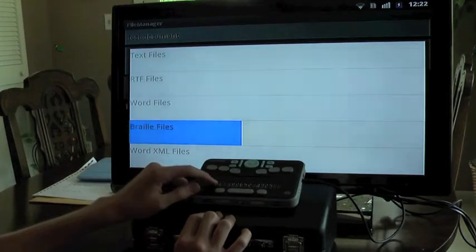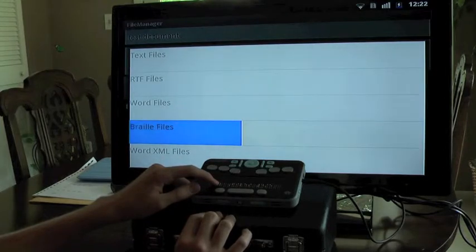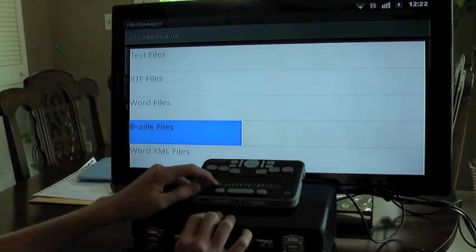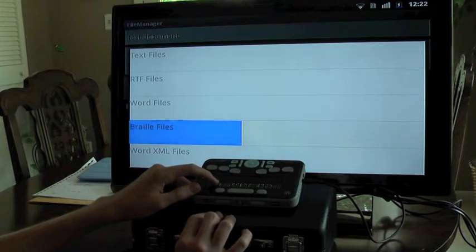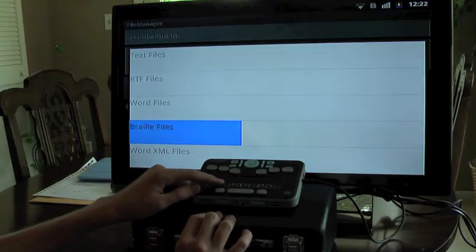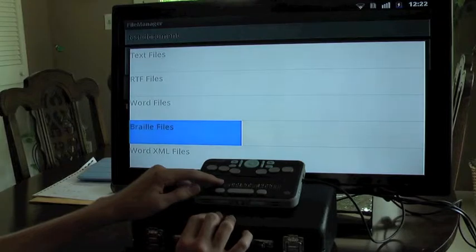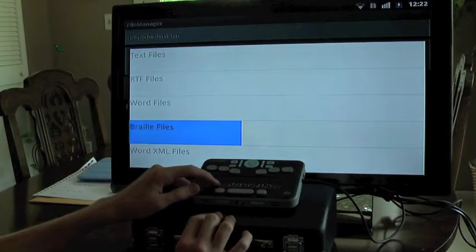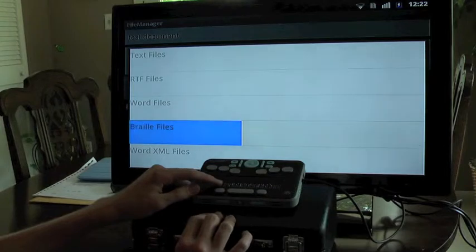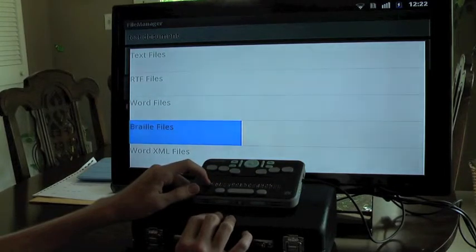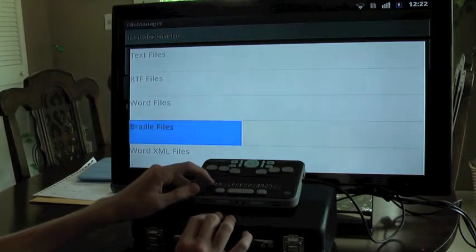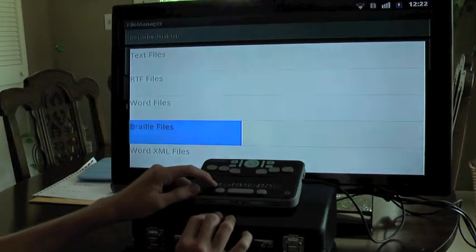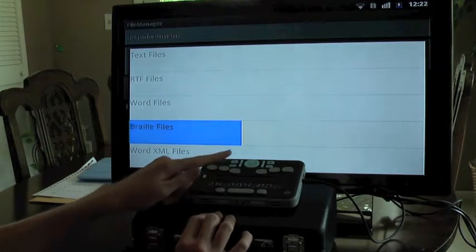When you open a document that's not a braille file, if your braille plus 18 is set to display grade two, it will show you grade two braille even if the document isn't written in braille. However, if you save as a braille file, all of the braille that you have entered will be preserved rather than converting to text.